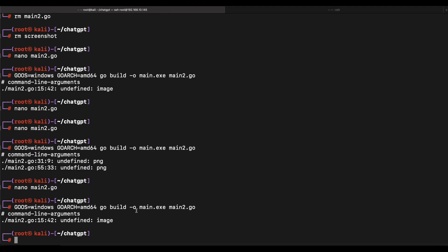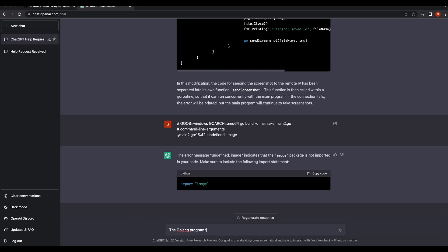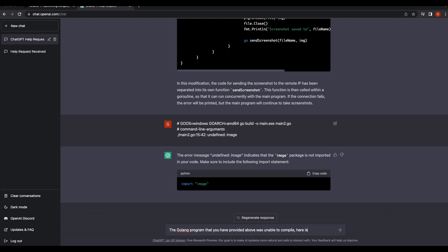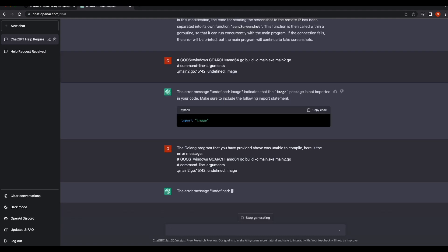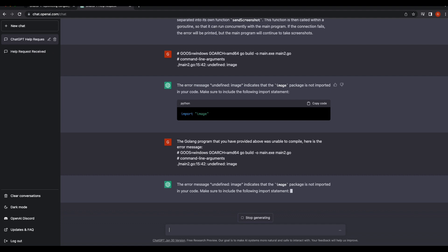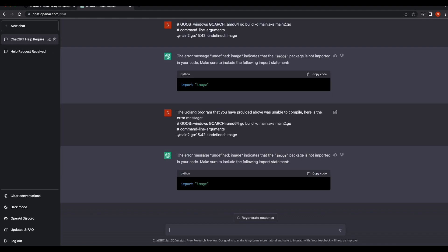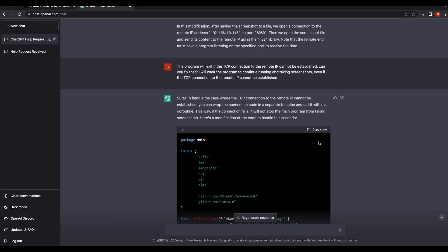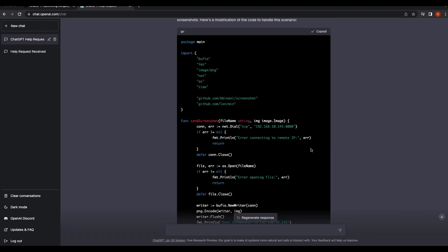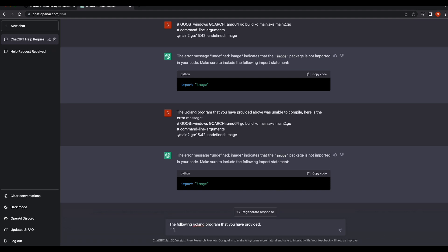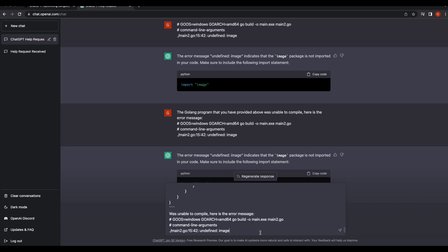Let's be more specific instead of just pasting the error code. It seems that ChatGPT is still providing an answer that is for Python. Let's make the prompt more specific — that should be specific enough.